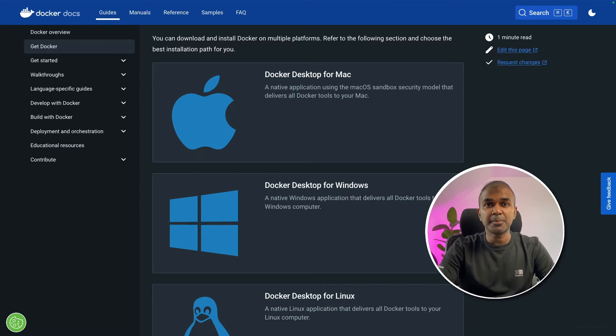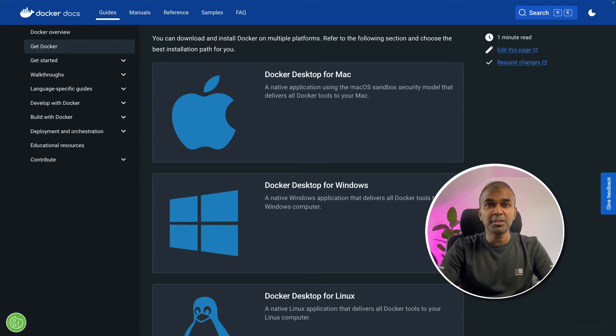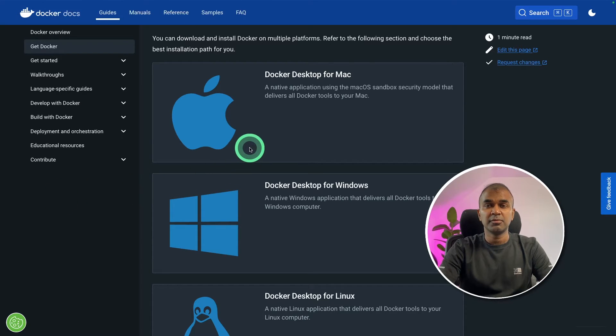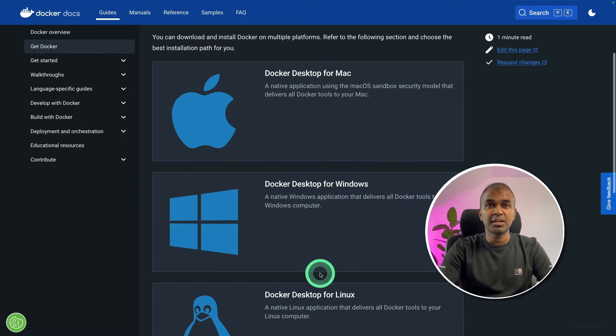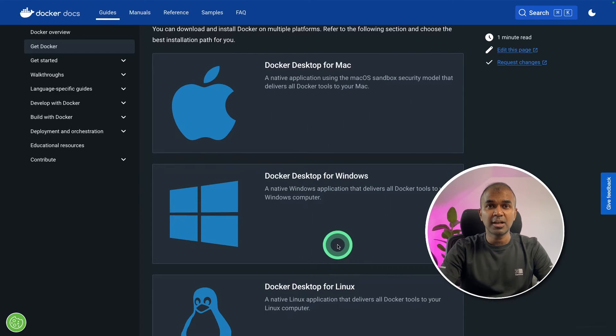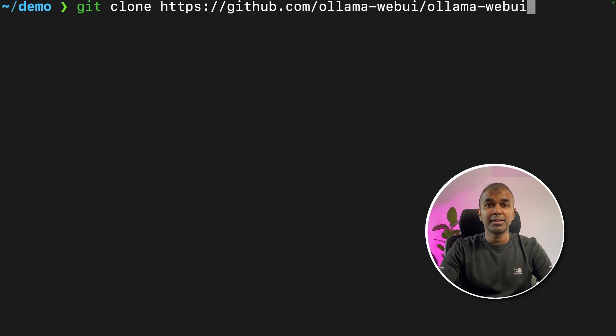The first step to set up your Olama Web UI is using Docker. You might need to download Docker from the Docker website. They have Mac version, Windows version, and Linux version. Download and install it. The Docker application will look like this.